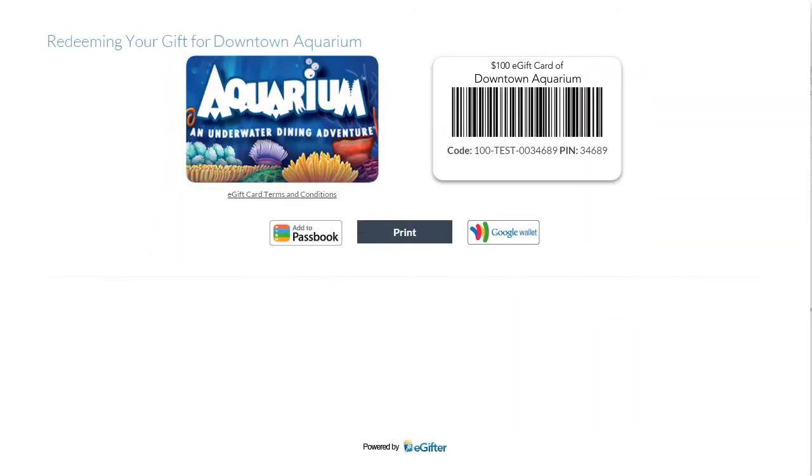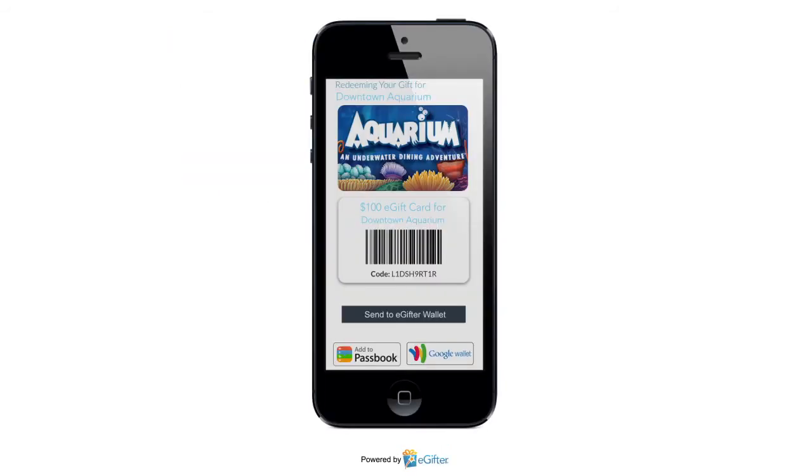They can start using their gift card immediately online or in the store. They can print it or even save it to their mobile device.